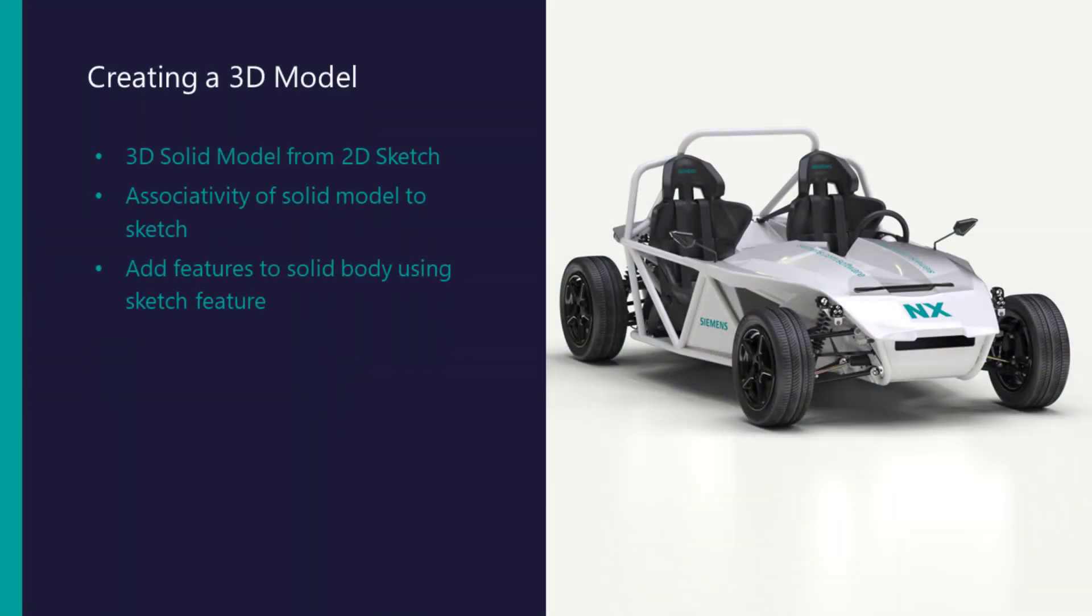Welcome to this video demonstration of creating a 3D model in NX. In this video, I will create a 3D solid model of a piston from an existing 2D sketch.